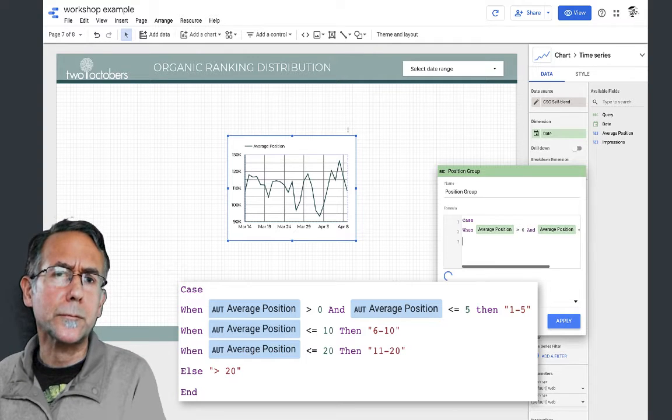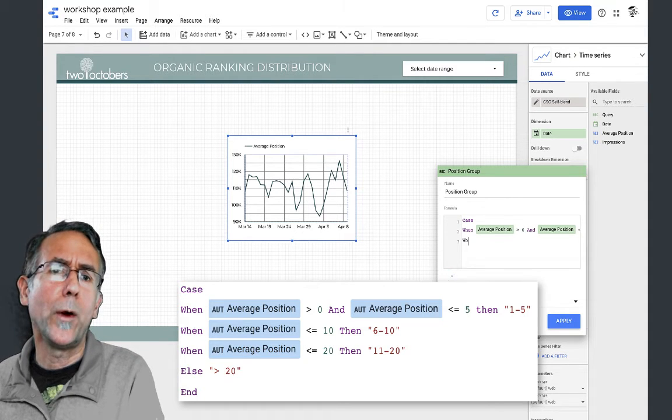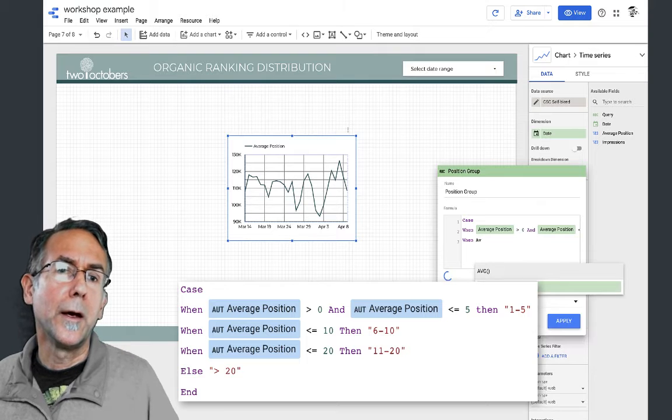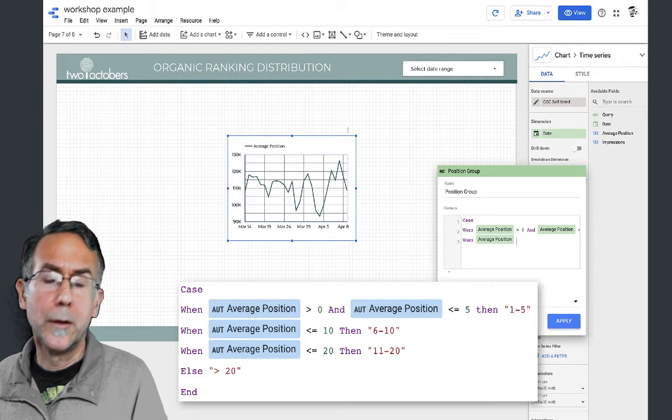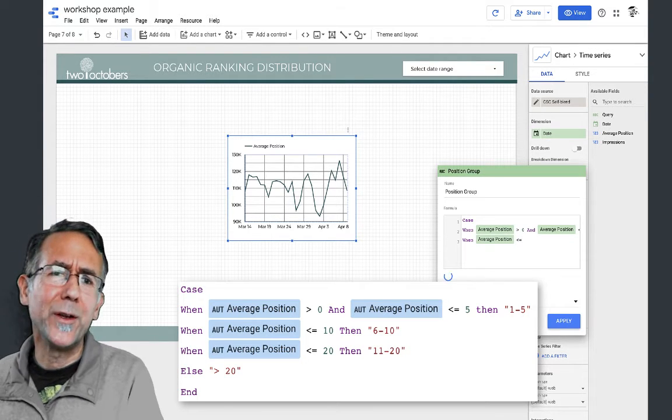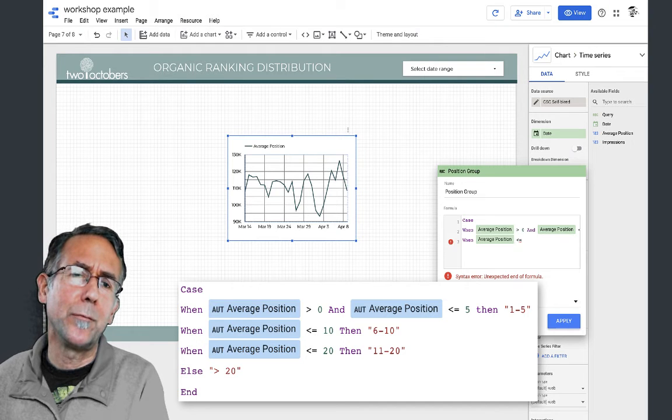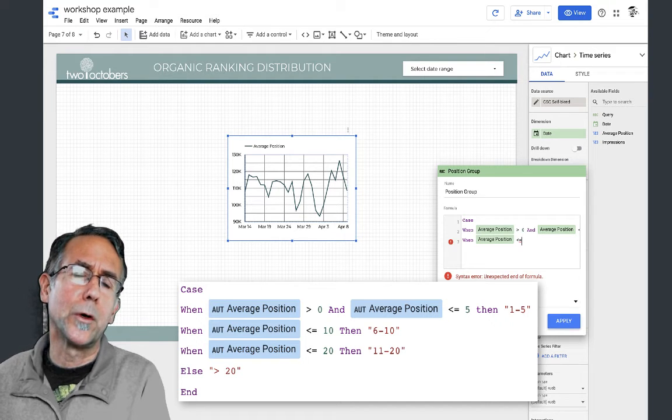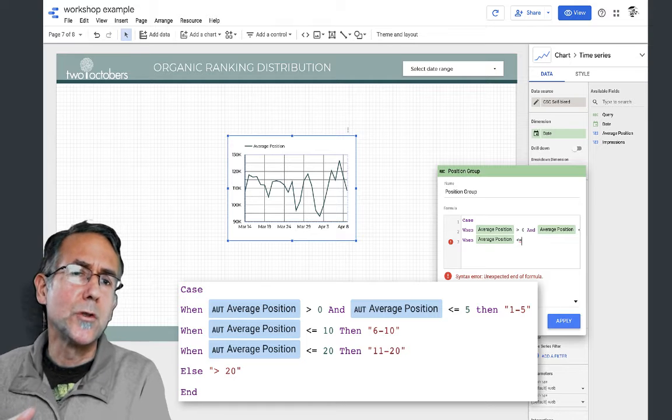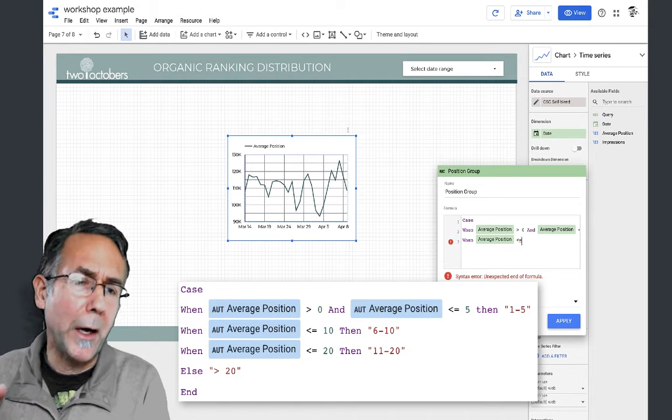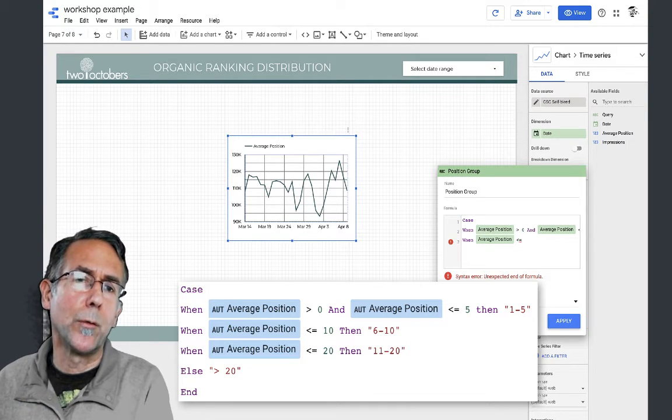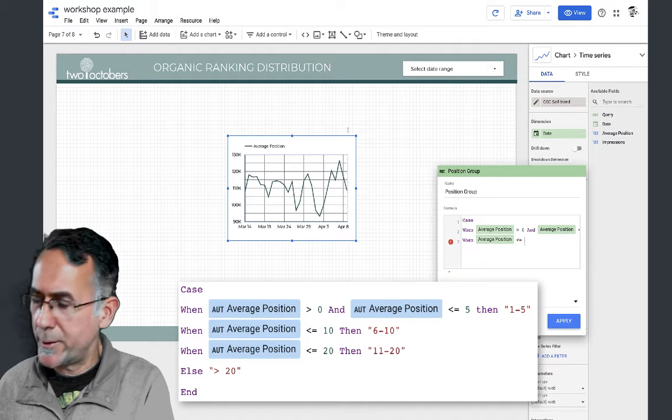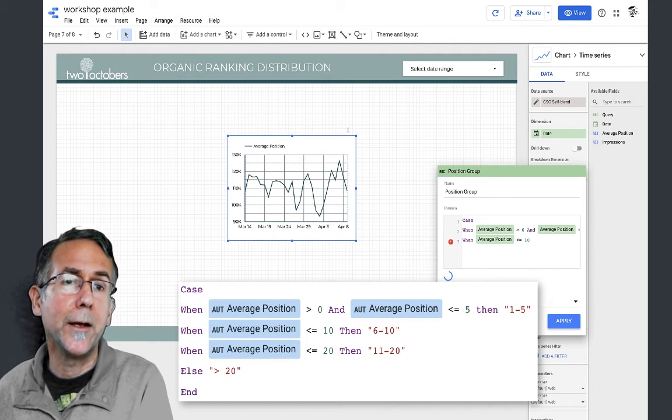Then I'm going to say when average position is less than - I don't actually need to say greater than five because the way a case statement works is it evaluates these in sequence, so it's already bucketed keywords that were in positions one to five. I'm going to say less than or equal to ten, then five to ten.